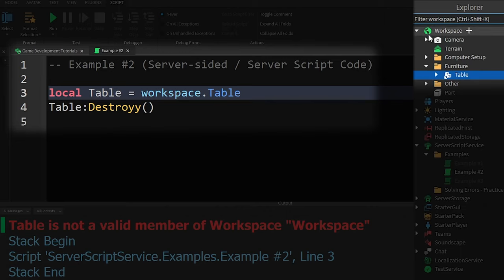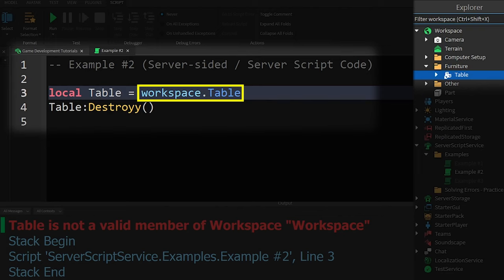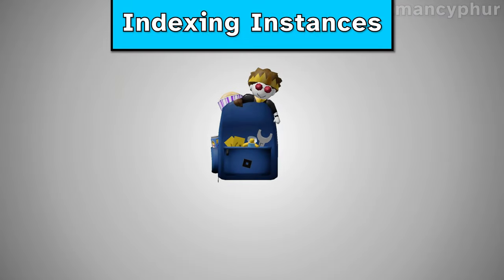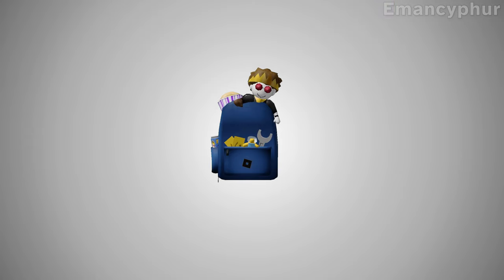I can see that there's an object called table inside of the furniture folder. But if the table is still technically inside of the workspace, why isn't this working? Well, when we're telling the script to look for something, we can compare that to telling our friend to look for our math homework inside of our backpack. First,